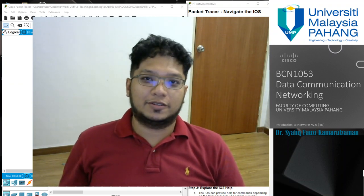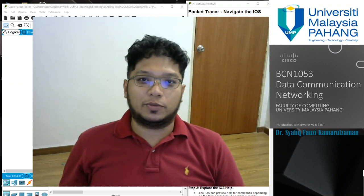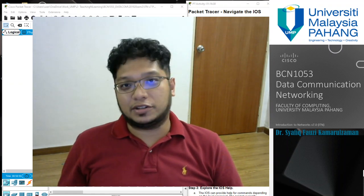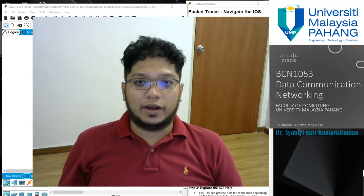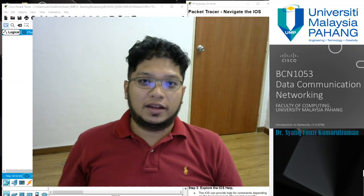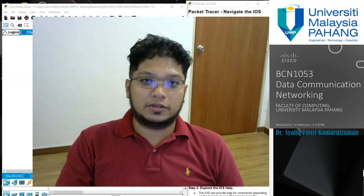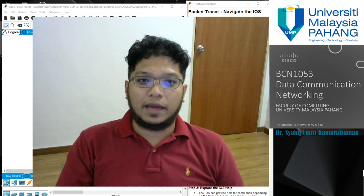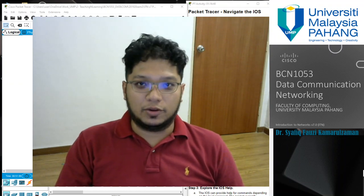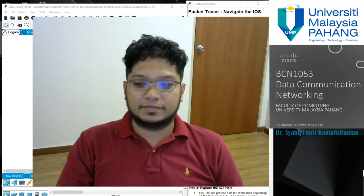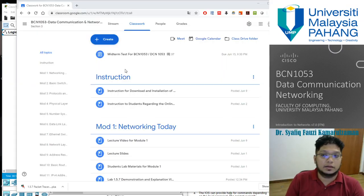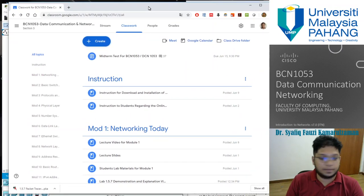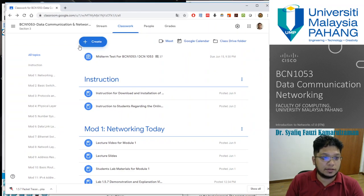Assalamu alaikum, very good morning to all students. We meet again for another data communication and networking lab session. Hopefully you are well with your families at home. I'm Dr. Sharif Al-Ziqamur Azumar and we continue the lab session with lab 2.